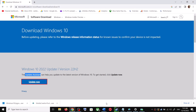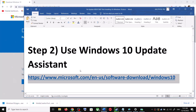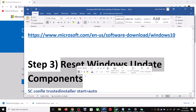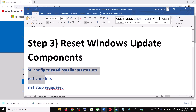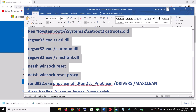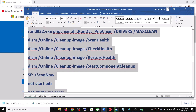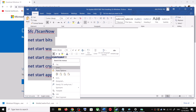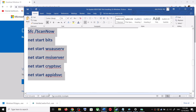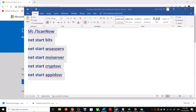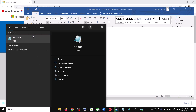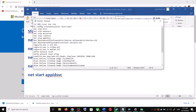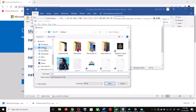If you are still unable to update, you can reset the Windows Update components. Copy all the commands — they are provided in the video description. Open Notepad by typing 'notepad' in the Windows search box, then open Notepad and paste all the commands there.